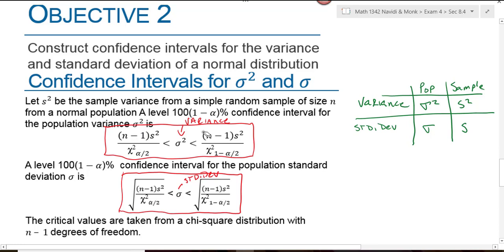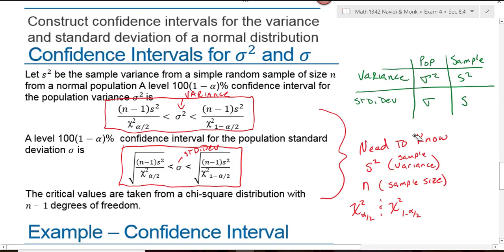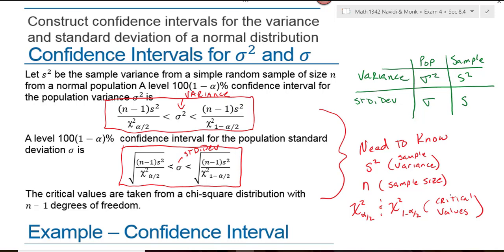Make sure both formulas are written on your formula sheet. Notice the numerators are the same on both — for the standard deviation confidence interval, you just take the square root of what you had for the variance. To use these formulas, we need the sample variance, the sample size, and the critical values. For confidence intervals on means and proportions we only had one critical value, but for the chi-square distribution we have two critical values, both different, so we need to look up both on a table.